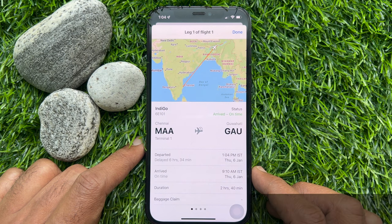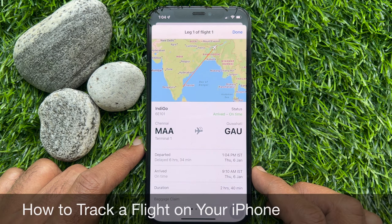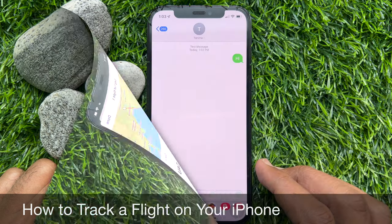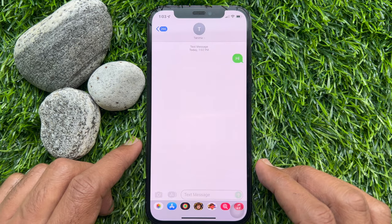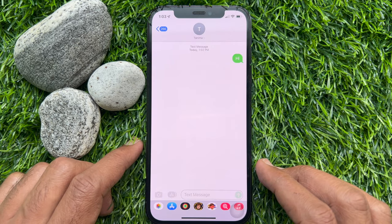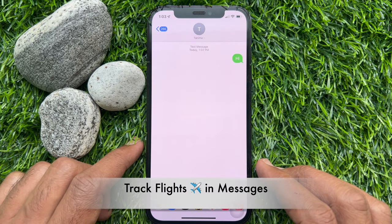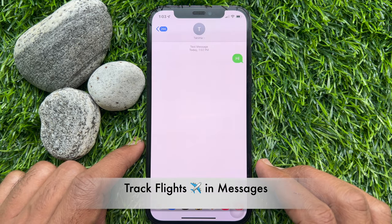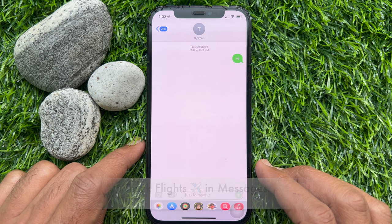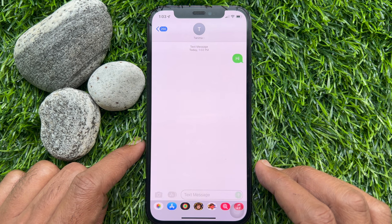Hello everyone, today I would like to show you how to track a flight on your iPhone. Let's have a look. First, I would like to show you how to track flights in the Messages app.